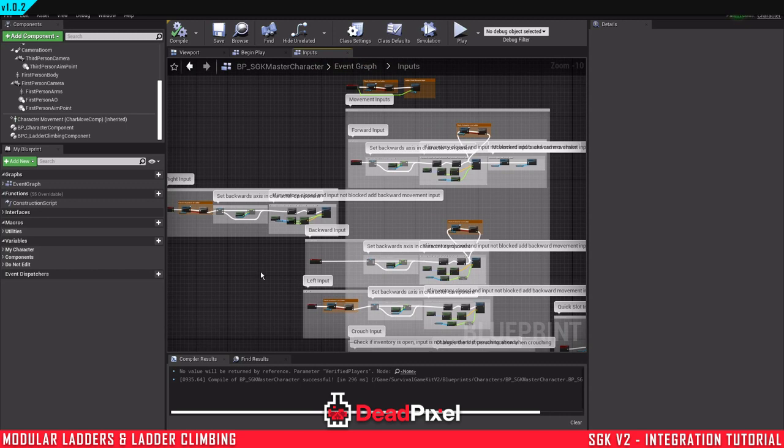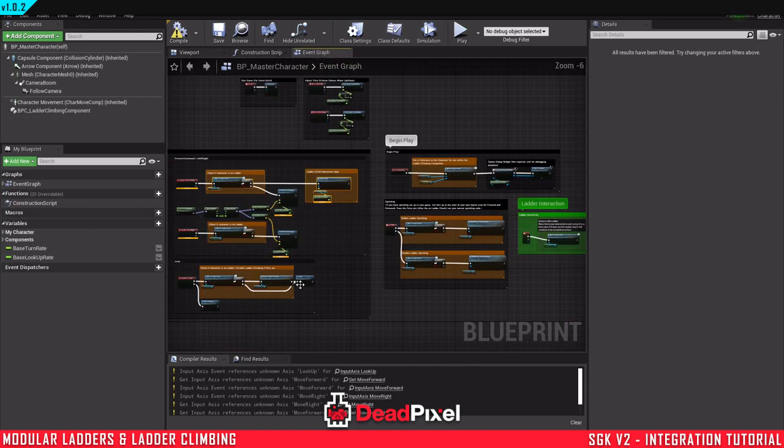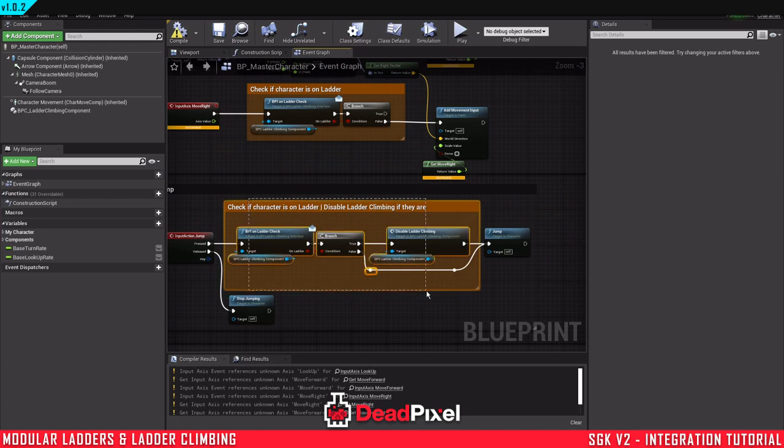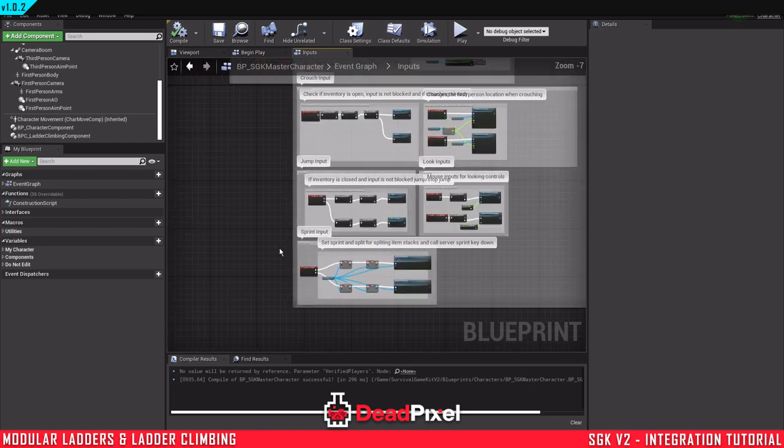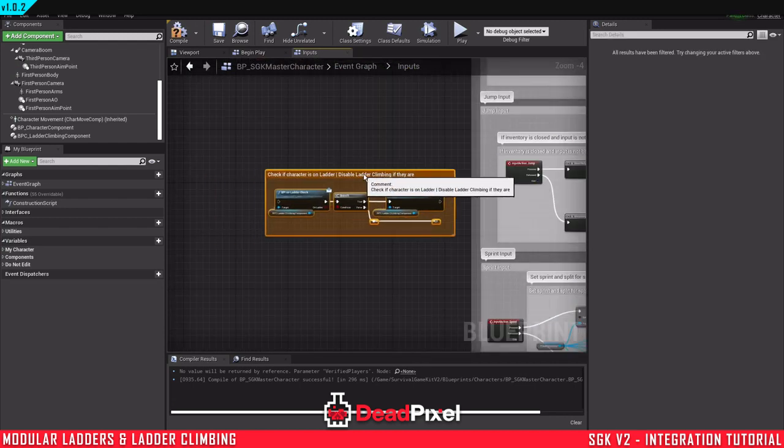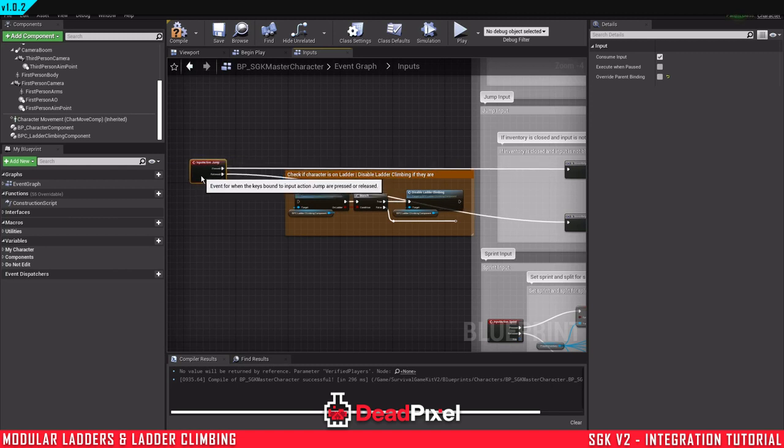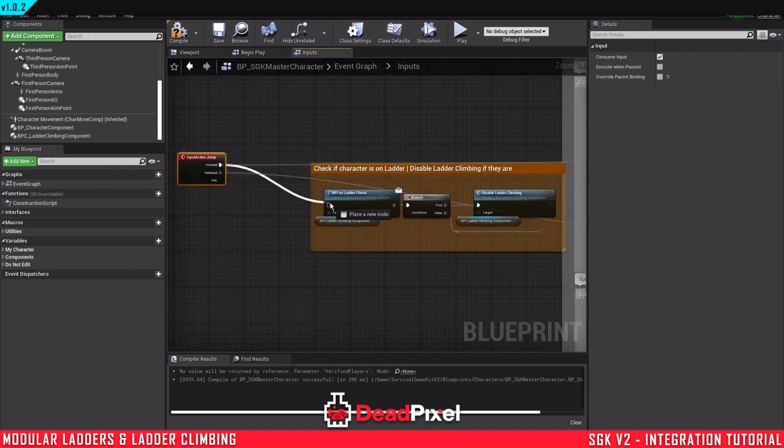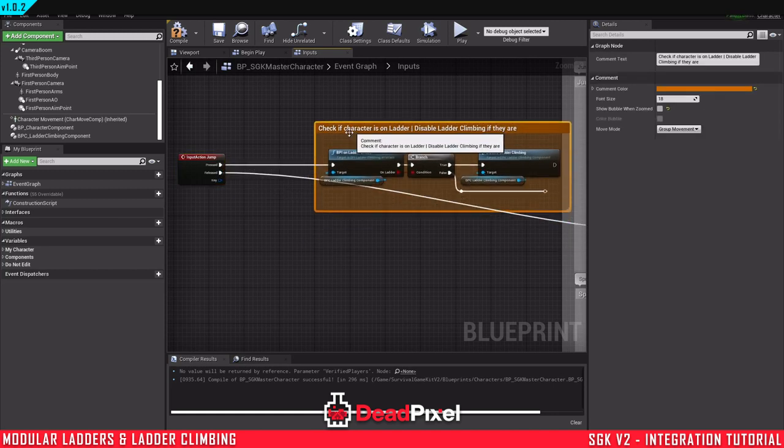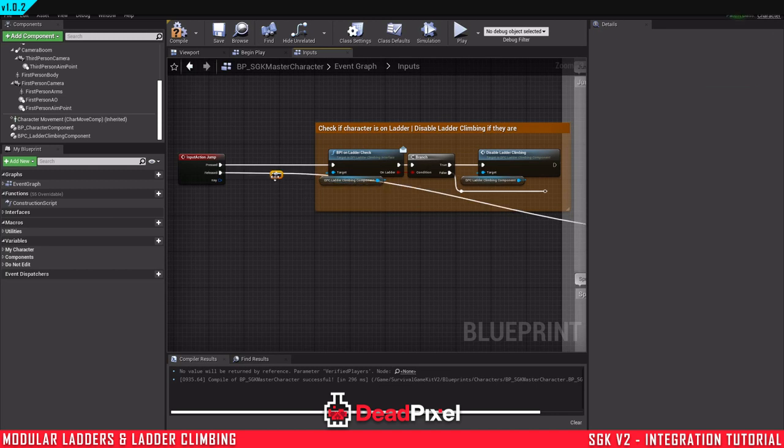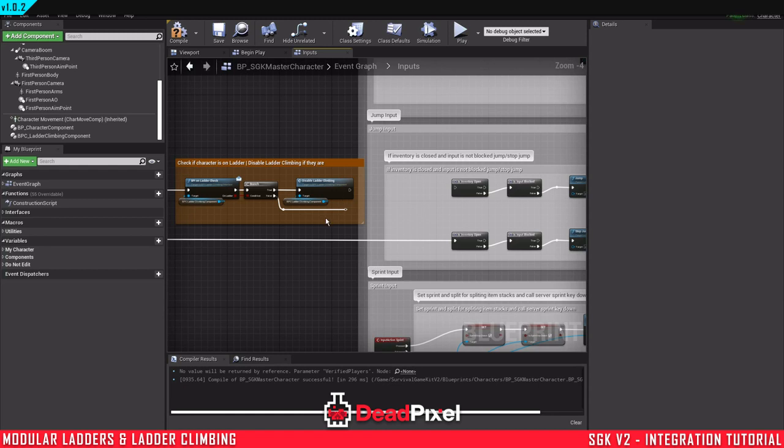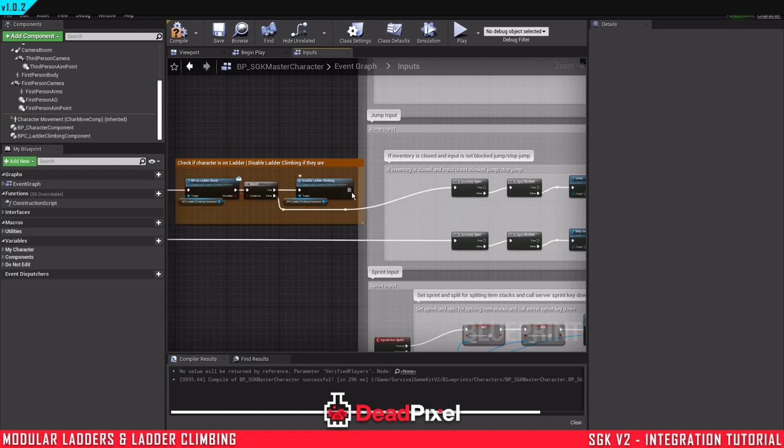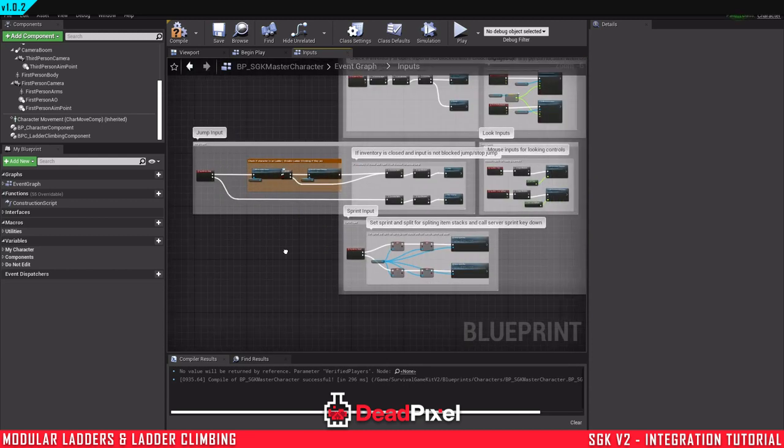So that's those two set up and everything there set up. And now all we need is the jump, sprint, and the interaction. So jump right here. This one should be pretty easy to deal with. If the ladder button is pressed, or if the jump button is pressed, then we'll check if we're on a ladder. And if we are on a ladder, we'll disable ladder climbing. If not, we will just skip that. And there's jumping.